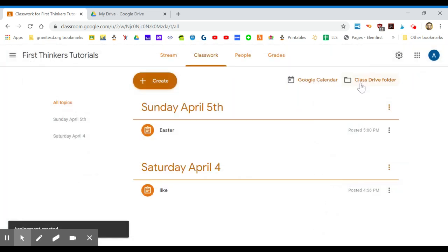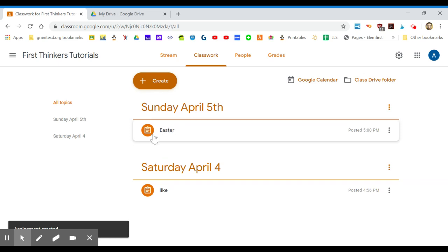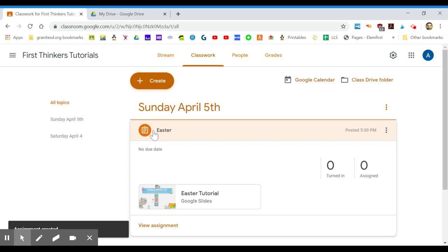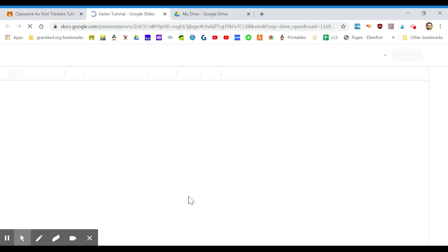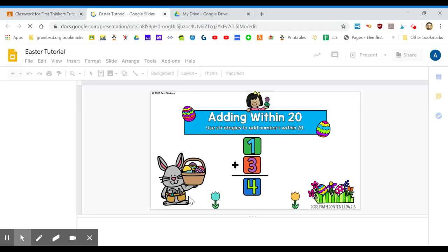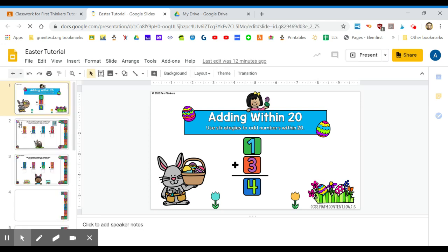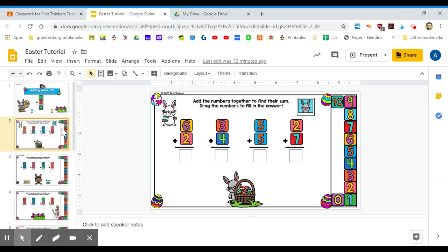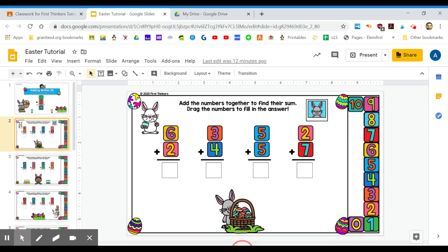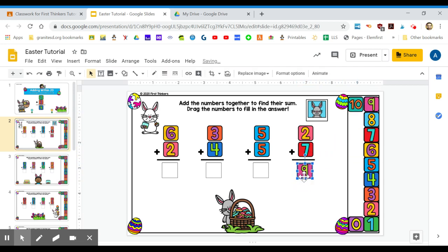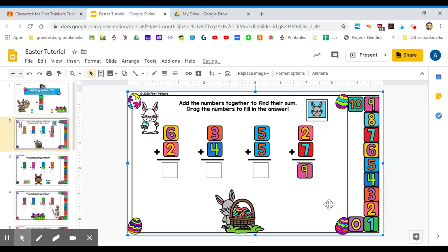Once it's done, now on Sunday, April 5th our students will have this Easter assignment. They're going to click on it and click on the Google slide, and now it just made my own copy. Now your student can go in, and one thing I like to do is take this notes bar down. Students can do their own math, drag and drop, and do their work.